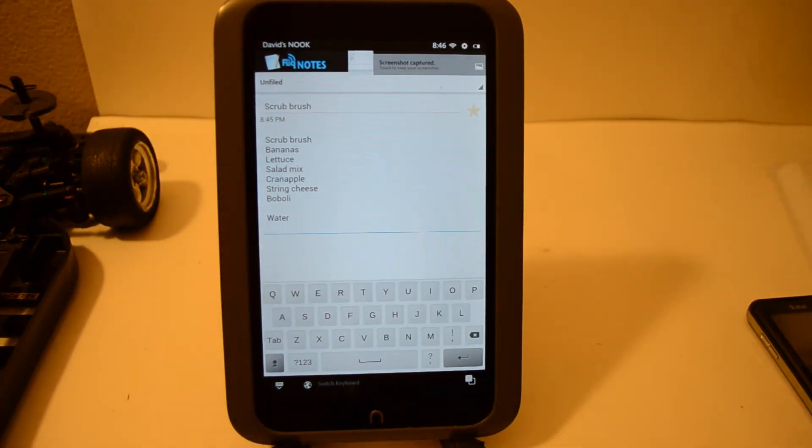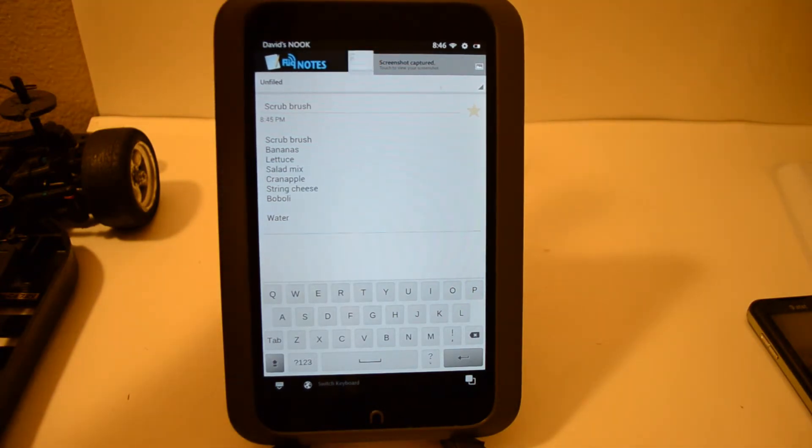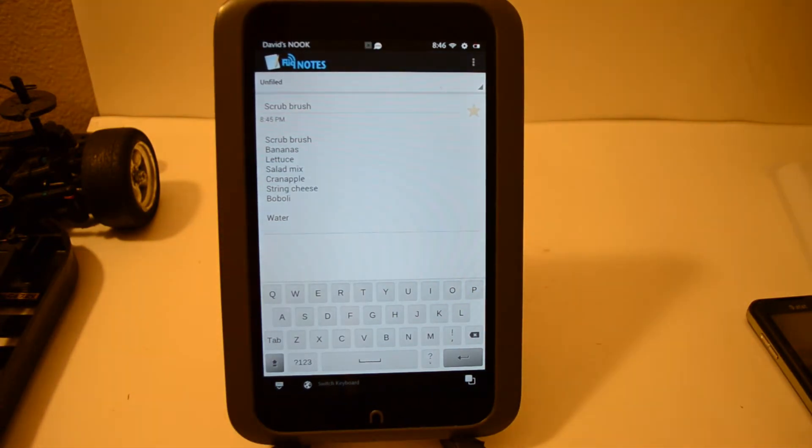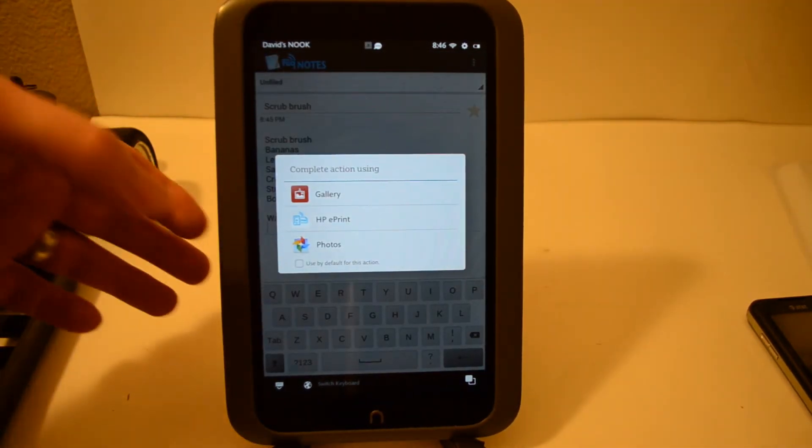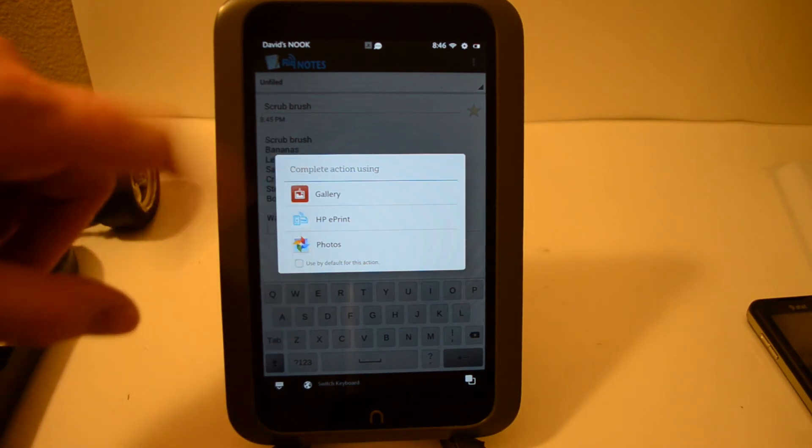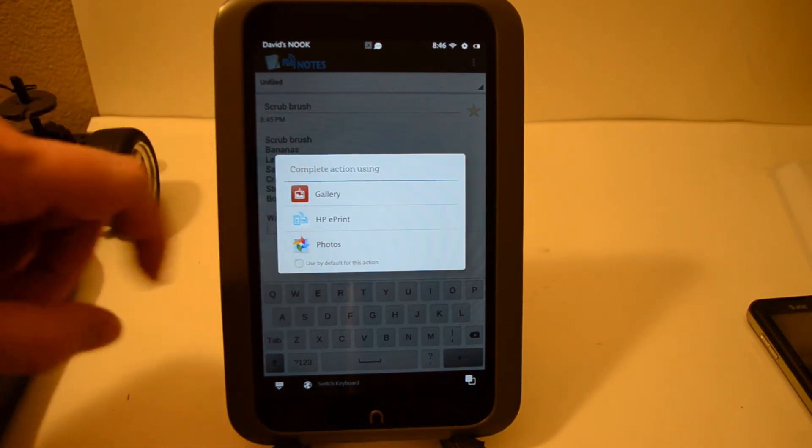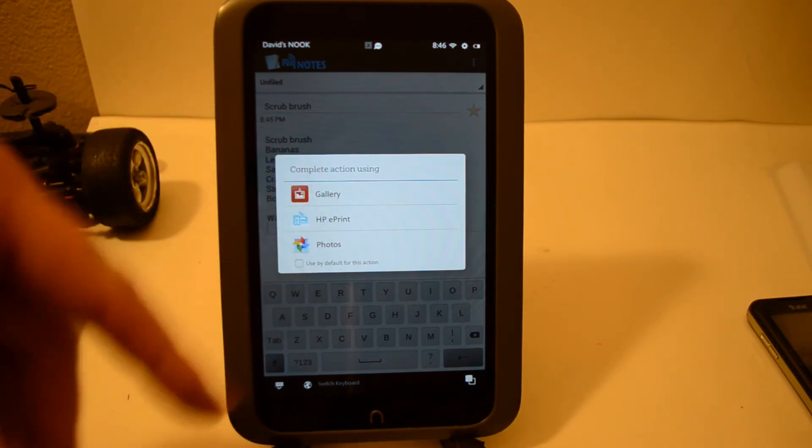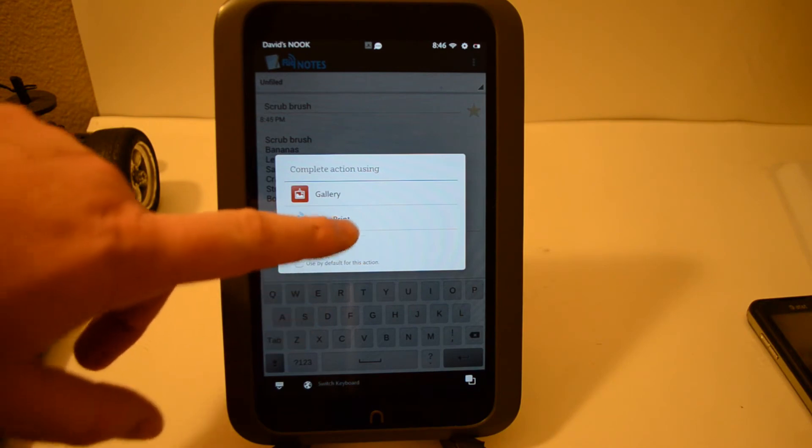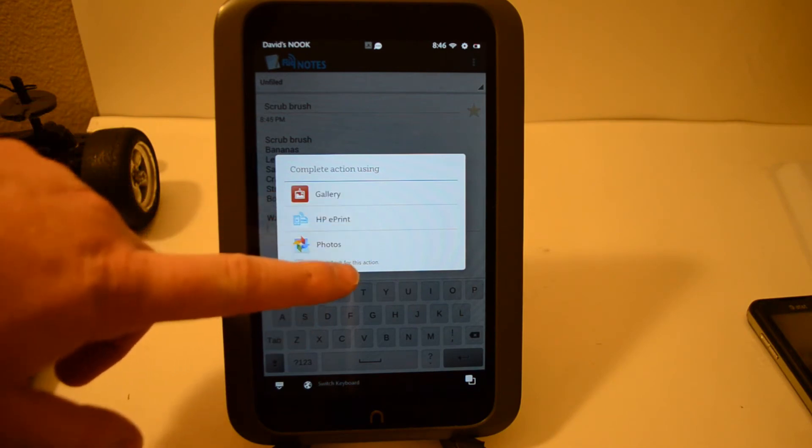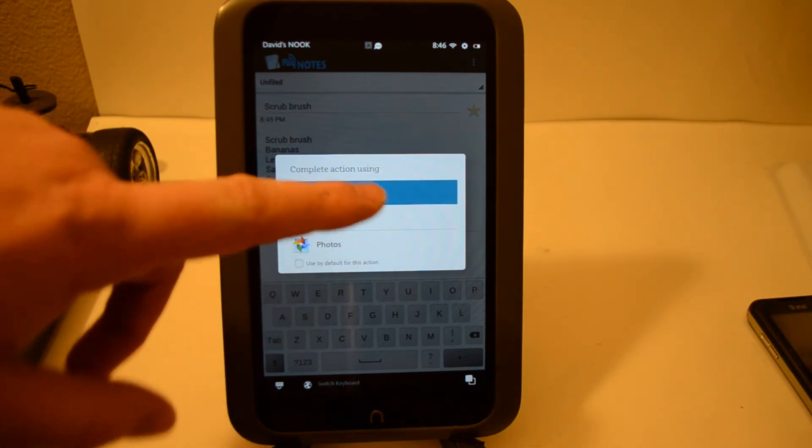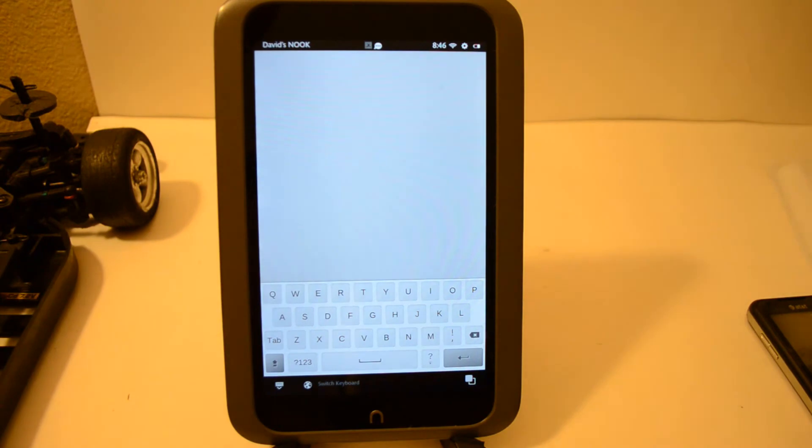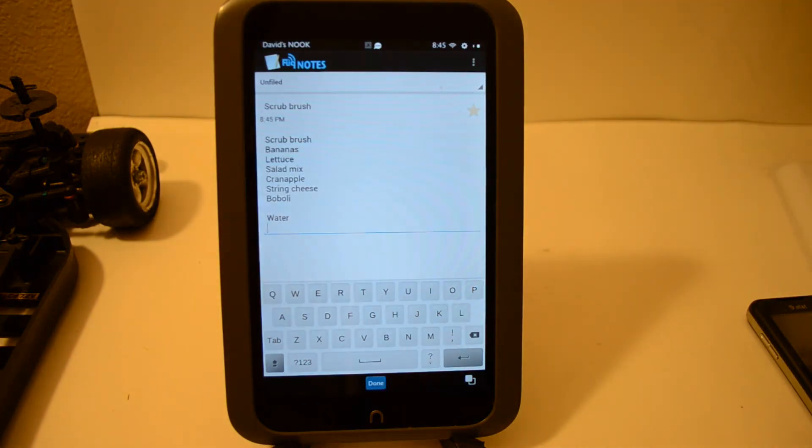Okay, so as you can see you get a notification saying screenshot saved, screenshot captured. Go ahead and click on it and then it gives you the option to view it in the gallery, e-print if you have it, or photos. I'm going to say let's go ahead and take a look at it in the gallery. And there it is, there's your menu with the on-screen keyboard even. How about that!